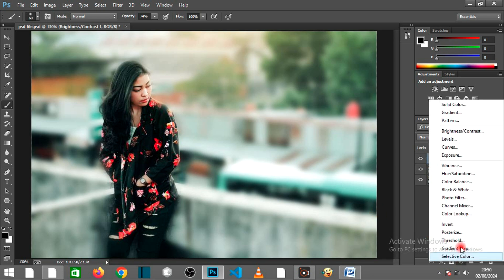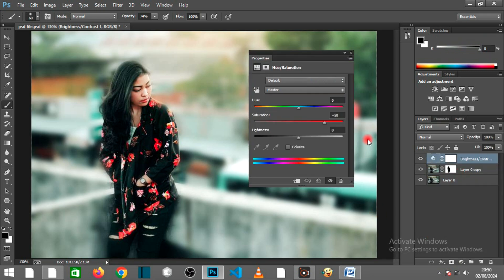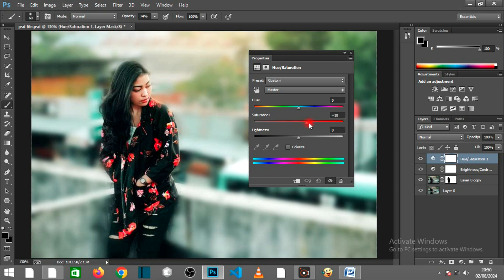Add a Color Lookup Adjustment Layer and choose from various LUTs, Lookup Tables, to give your photo a distinct look.